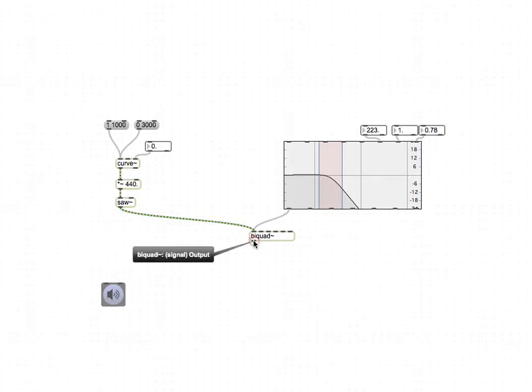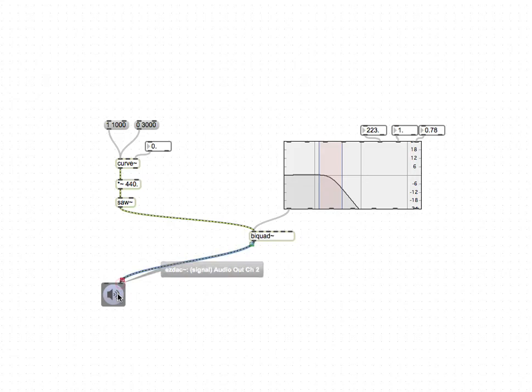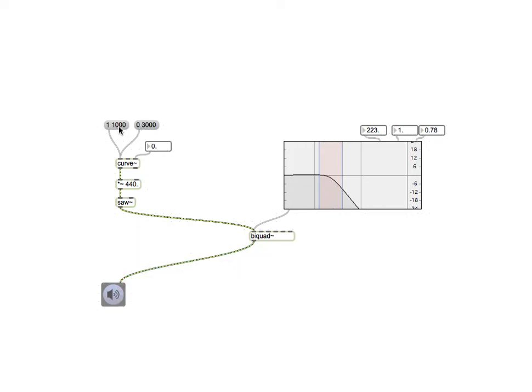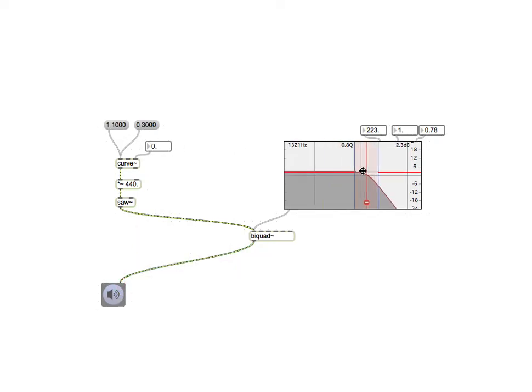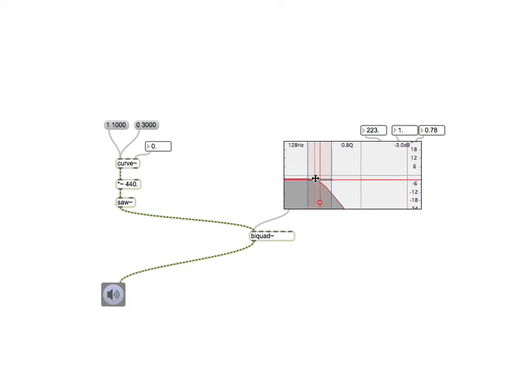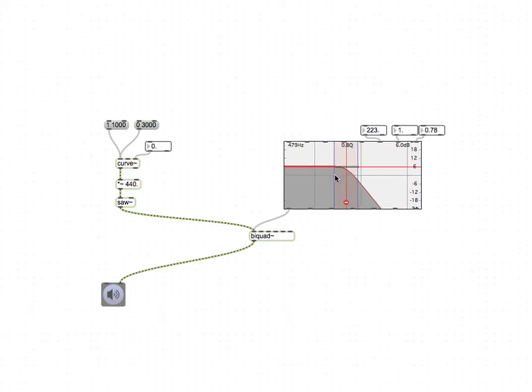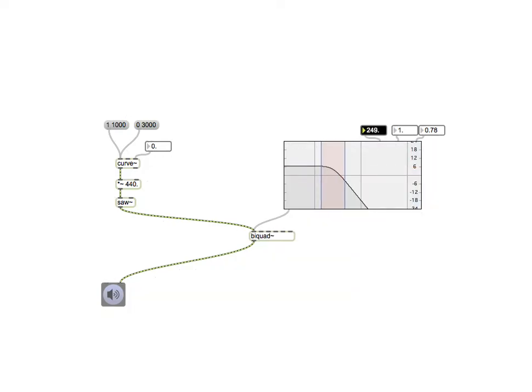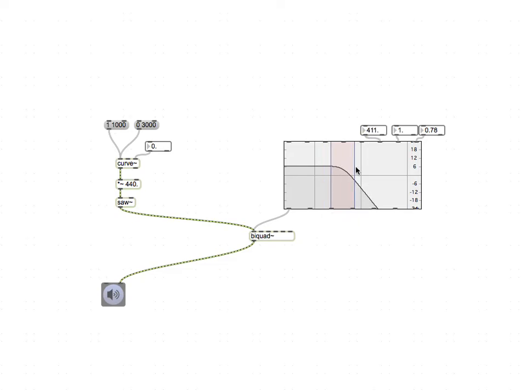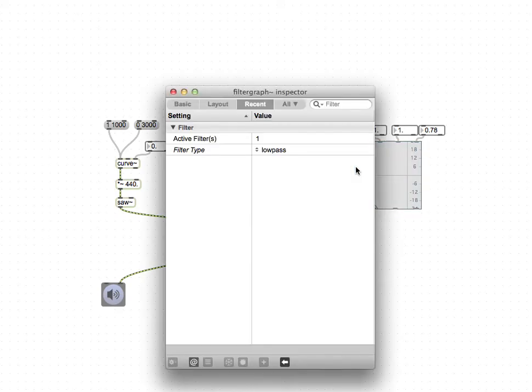You should be able to notice, you can filter things that way, and you can change the cutoff frequency like this, so you can automate that.